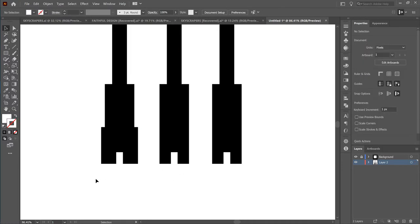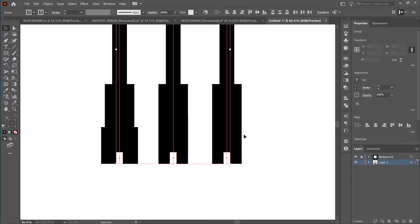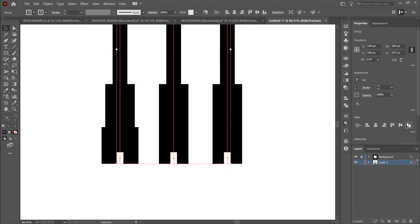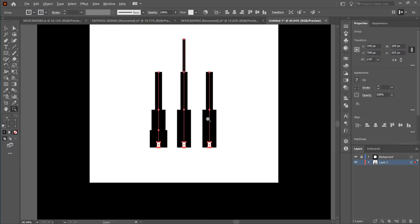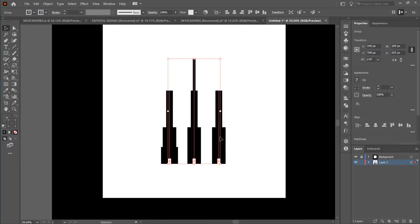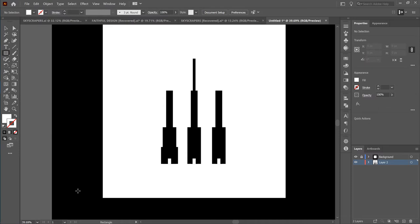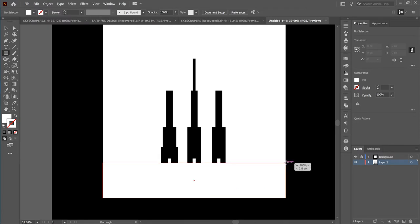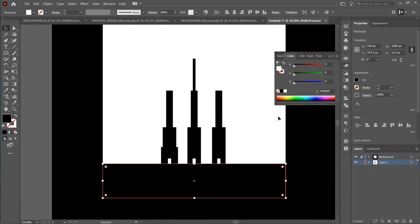Now that we've done all that, I want to align them all to the bottom and evenly distribute them again because they keep moving. I'll highlight everything, Ctrl+G to group them, and bring it to the center. Next thing to do is to play with the perspective — but before we do that, we want to create the bottom, the ground or floor. For that, I'll make a simple square, drag it like so, and change the color to black.